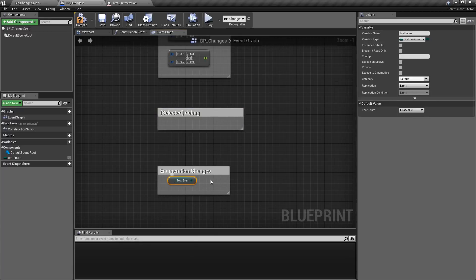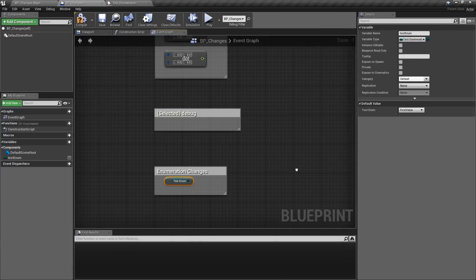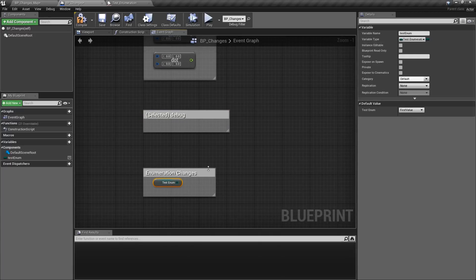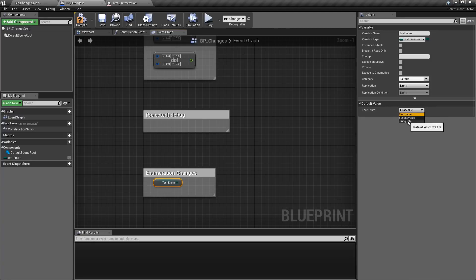Enumerations have gone through some large changes. We can now comment them in the content browser and we have descriptions for enumerator values.